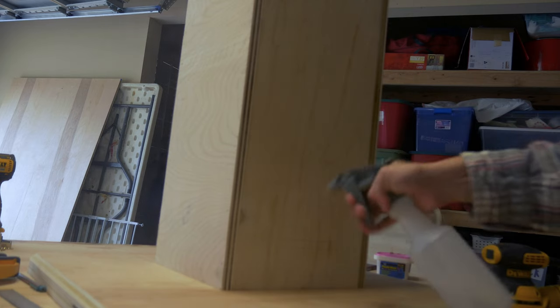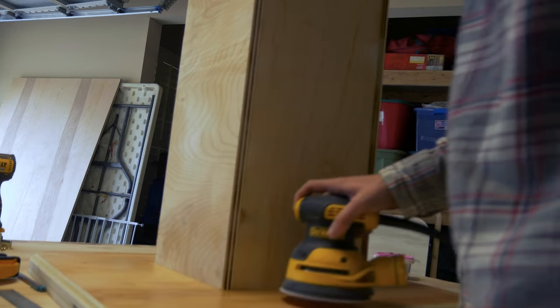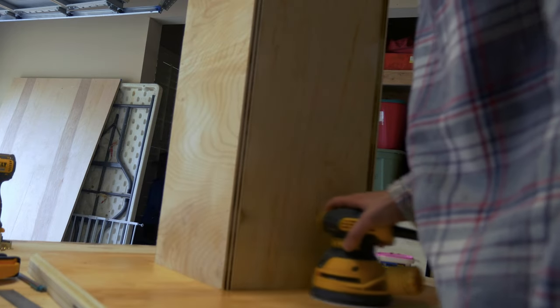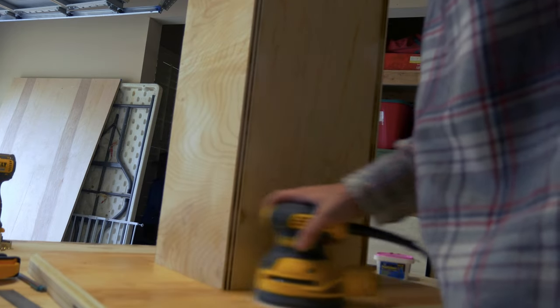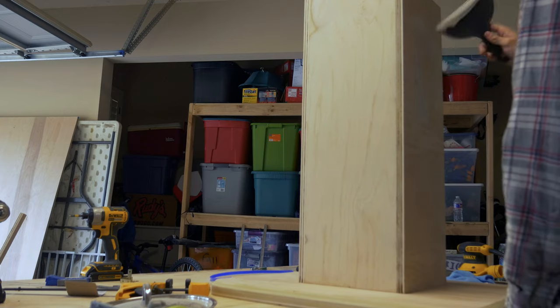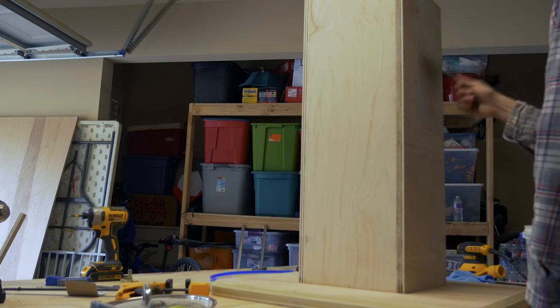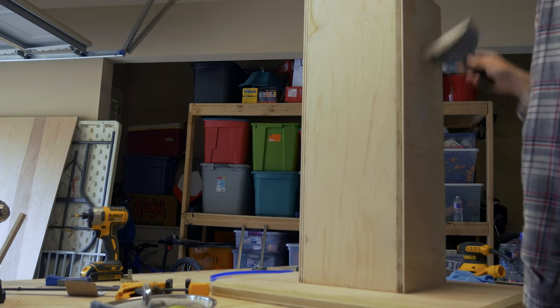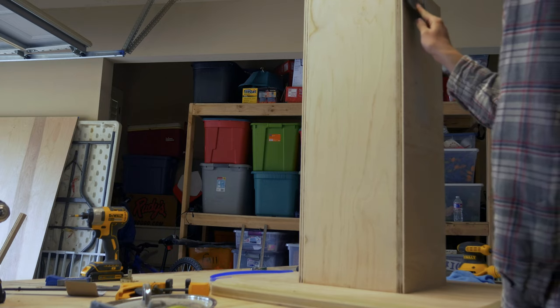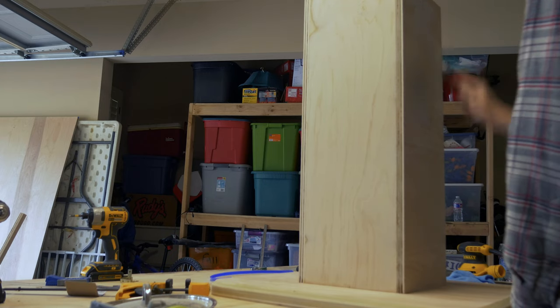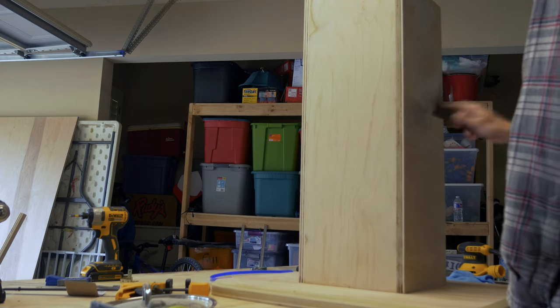I'm spraying water on the wood to raise the grain and then sanding it. Here I'm coating everything in joint compound, although I would just do the edges next time. This helps cover any nail holes or imperfections.